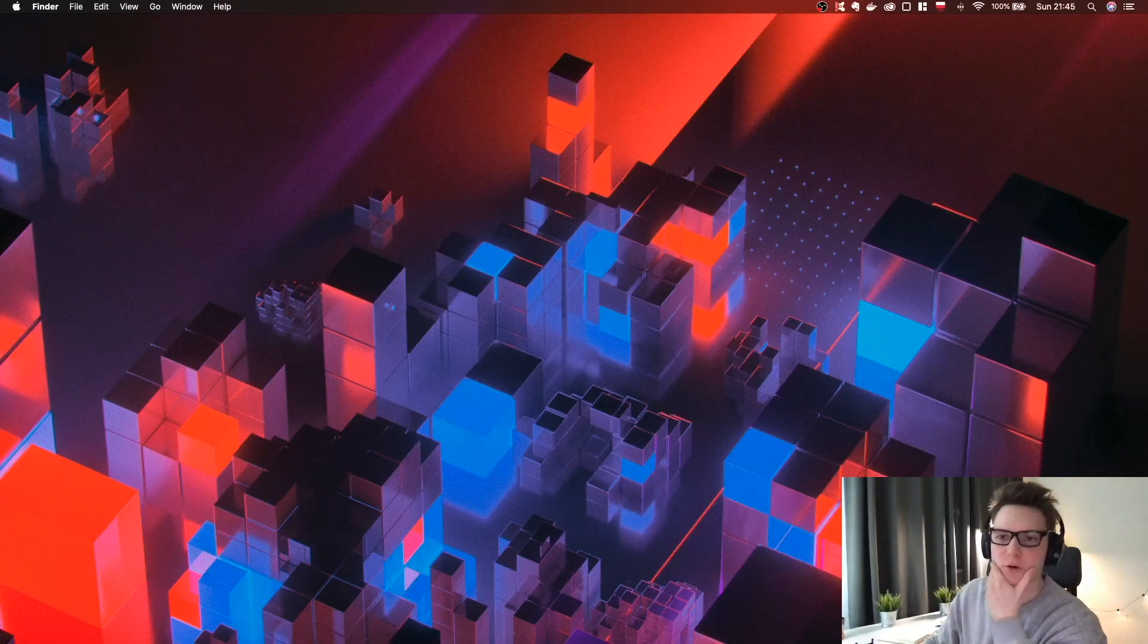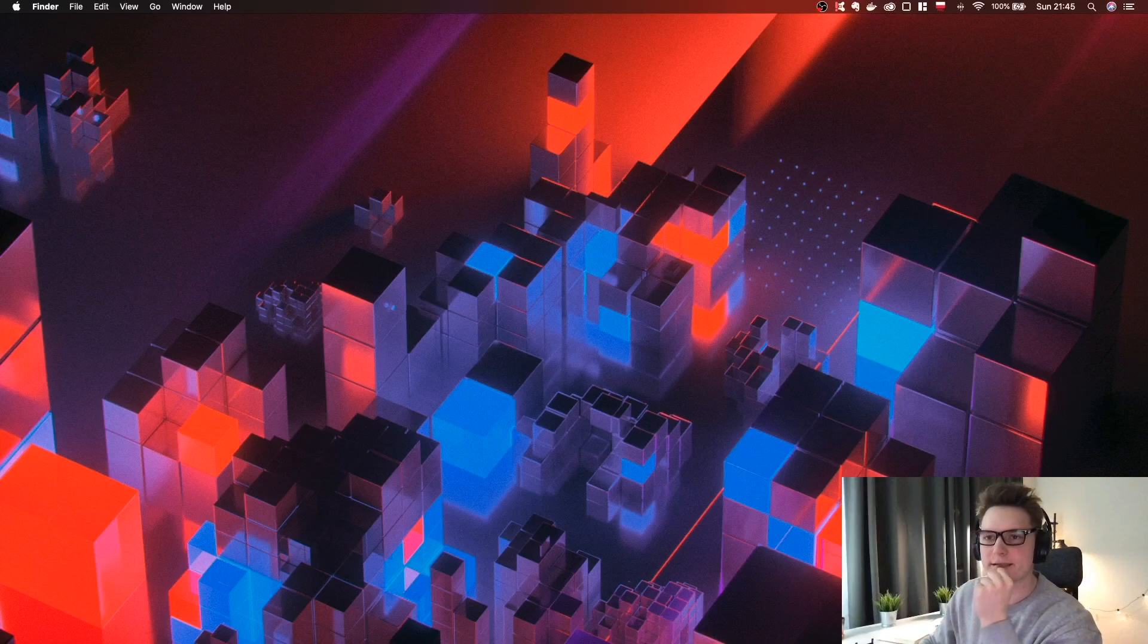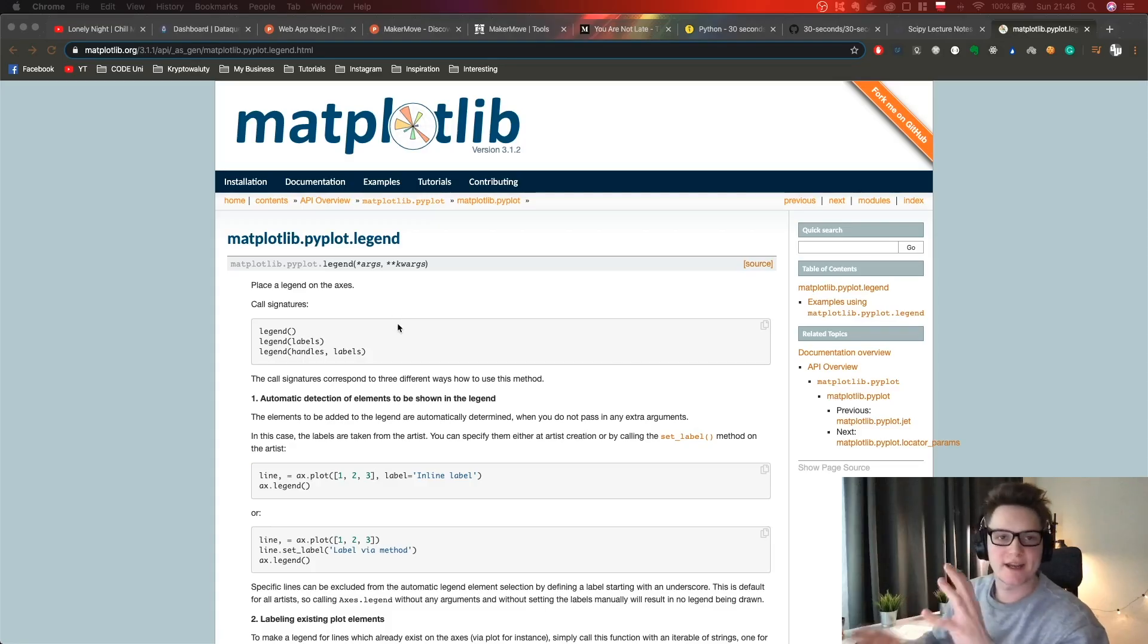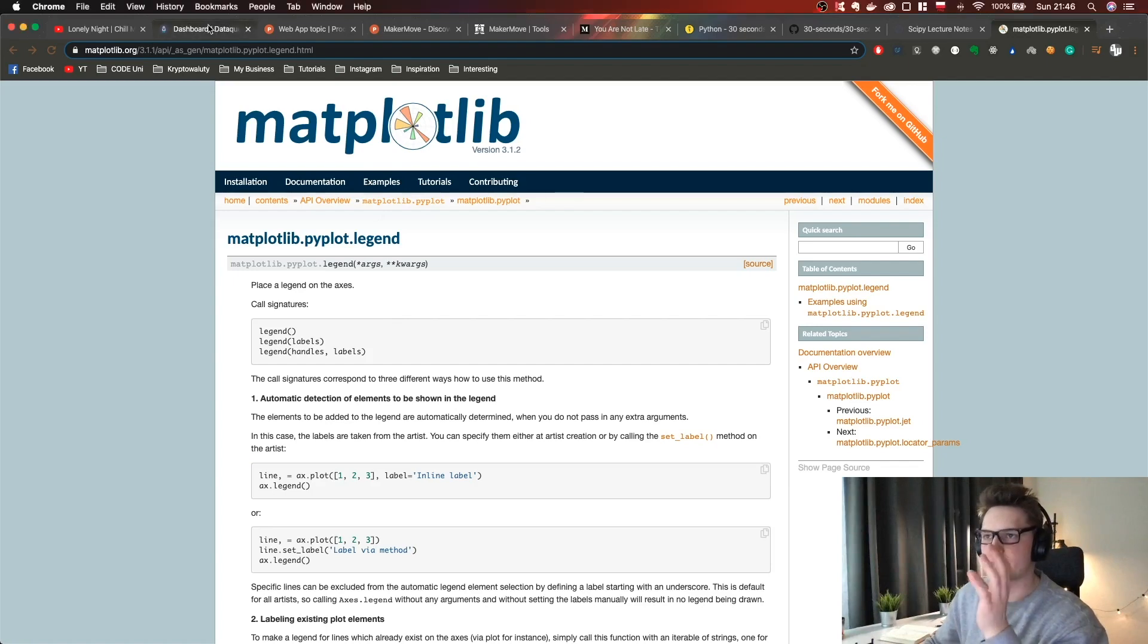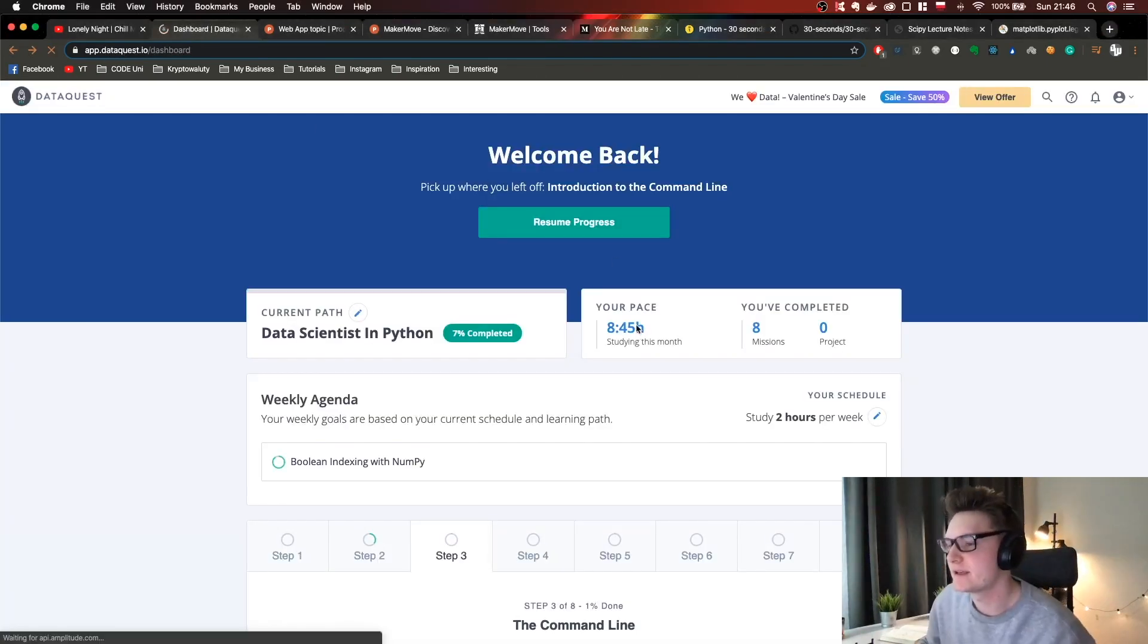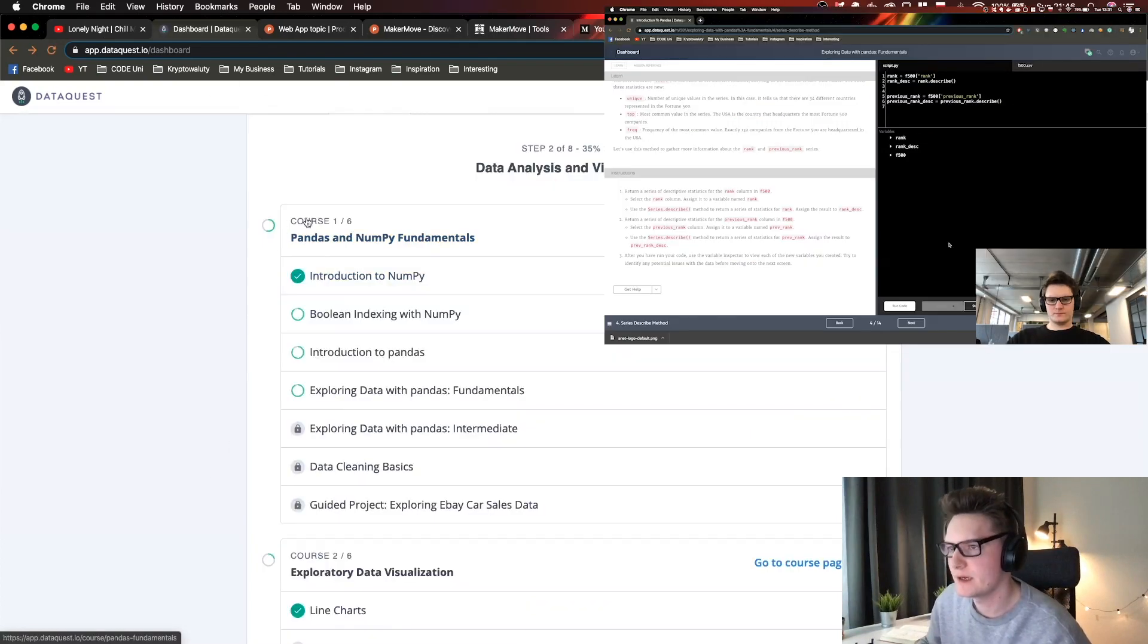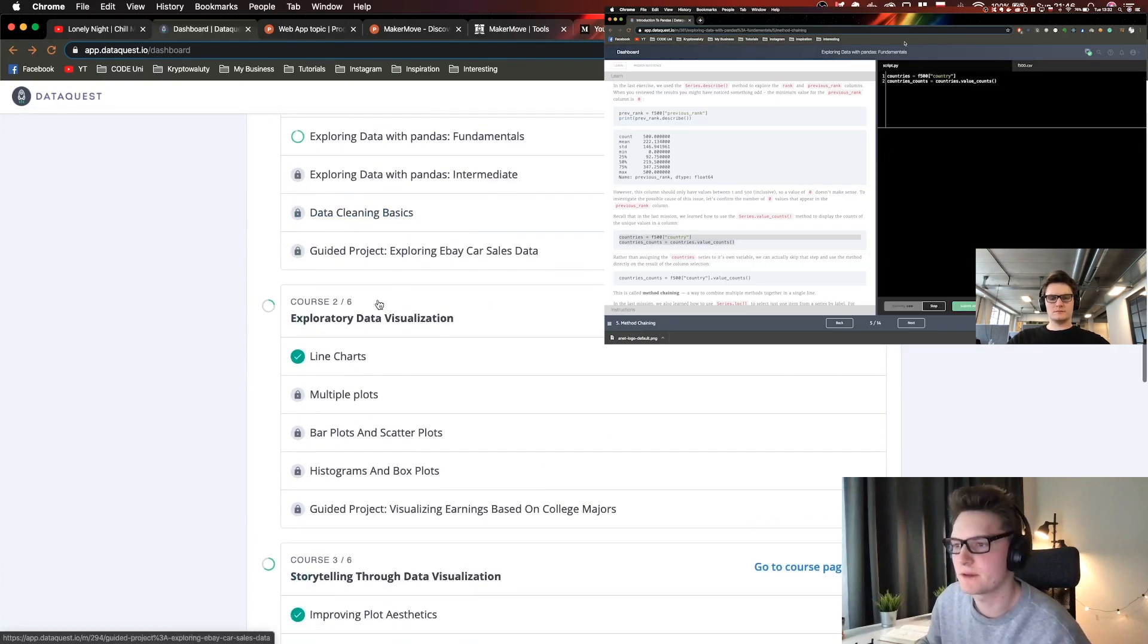Alright guys, let me go through what I did so far. First of all, I was following the course I'm doing which is on DataQuest. I did almost nine hours here - pandas and numpy fundamentals.